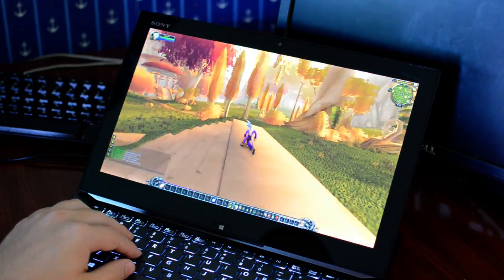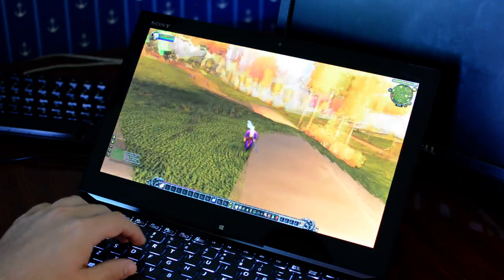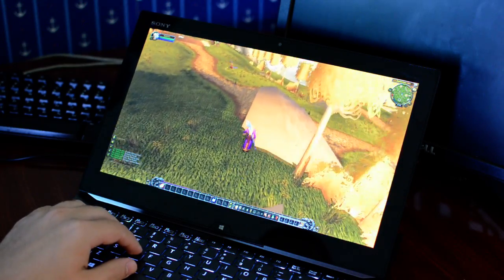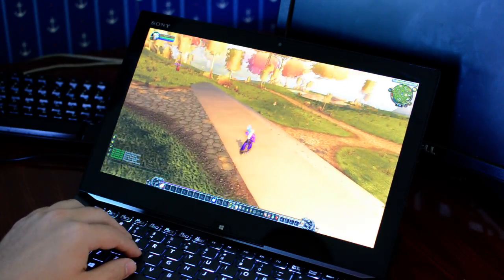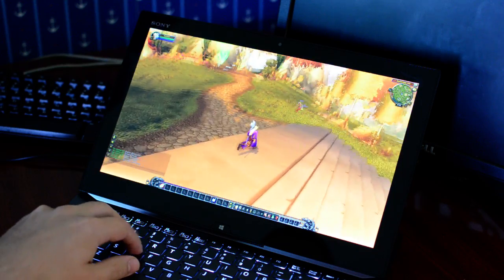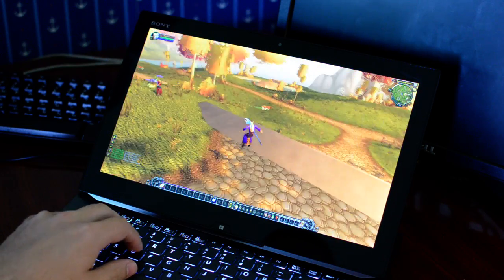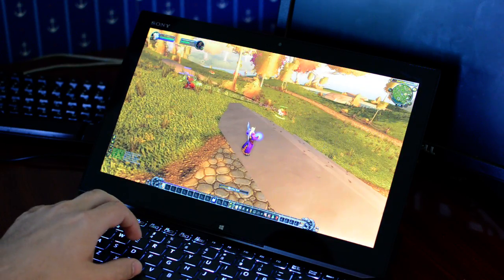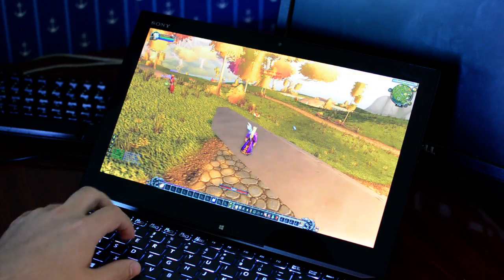So that's World of Warcraft on the Sony Vaio Duo 13 Haswell Ultrabook. I hope this has been informative for some of you interested in gaming on an Ultrabook. And I'll catch you guys next time.